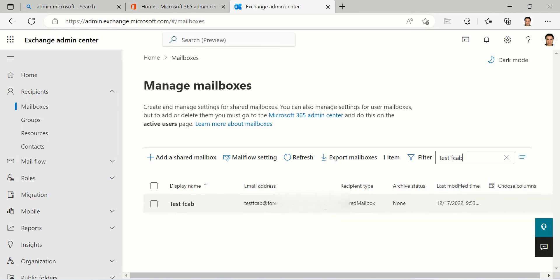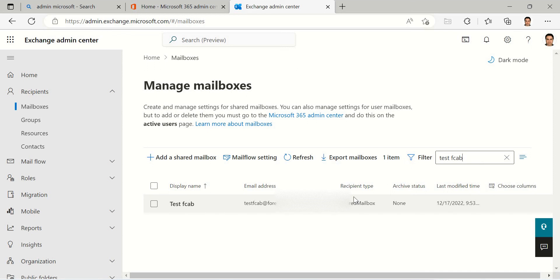But maybe after two or three months, you want to give this user a regular mailbox again and this user can get access to his mail from three or four or five months ago.